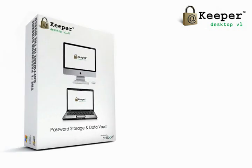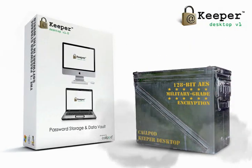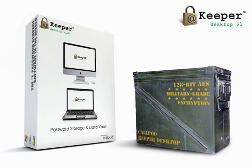Keeper's military-grade encryption allows the data to be safely and securely stored on the hard drive of the device, not online.